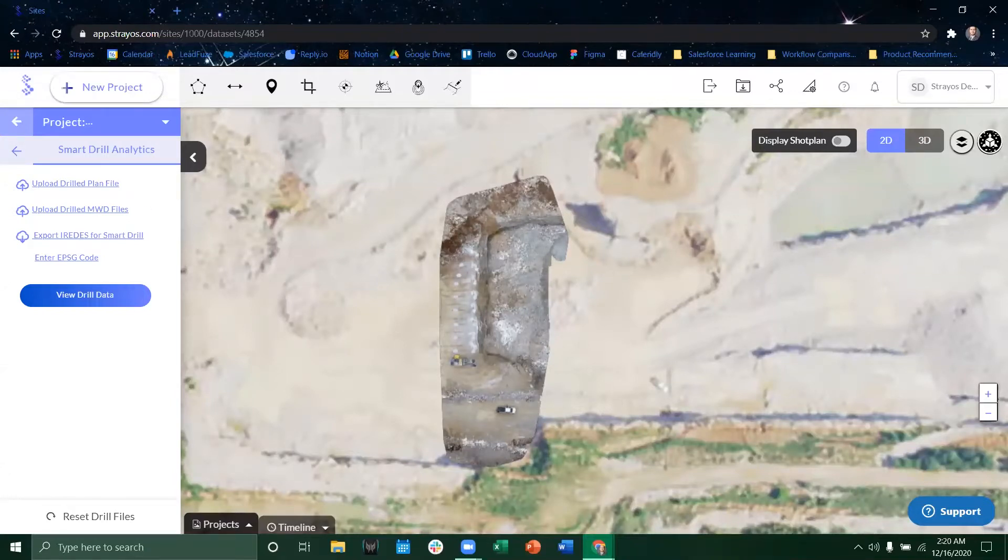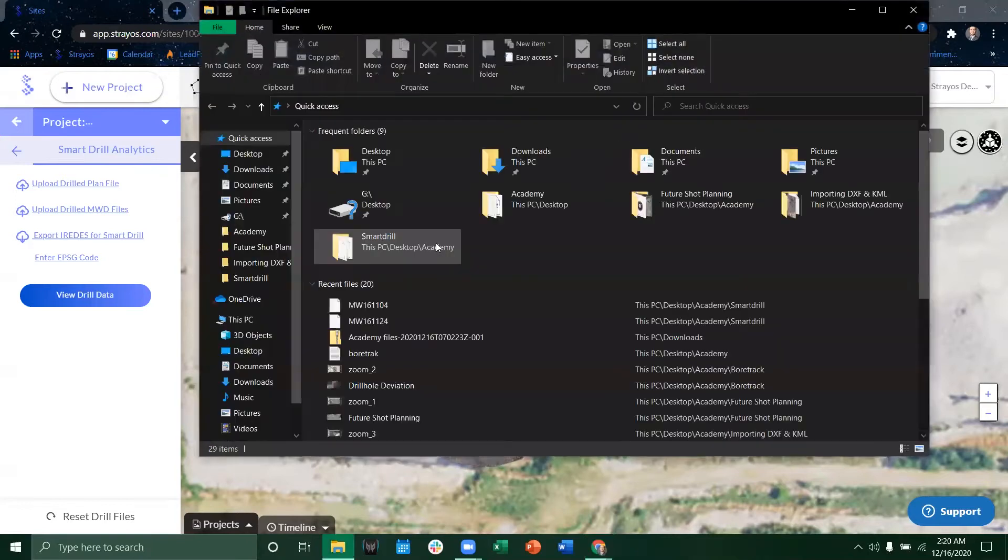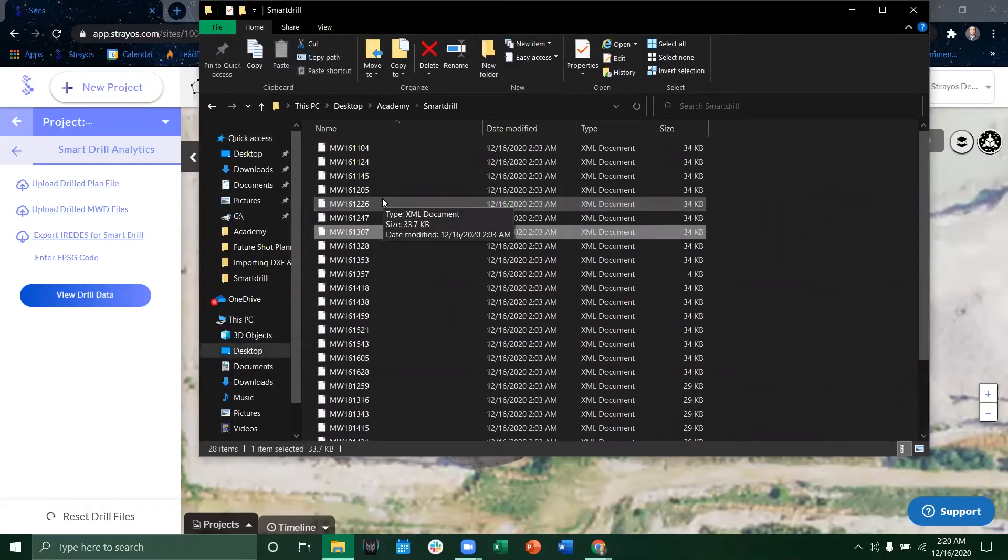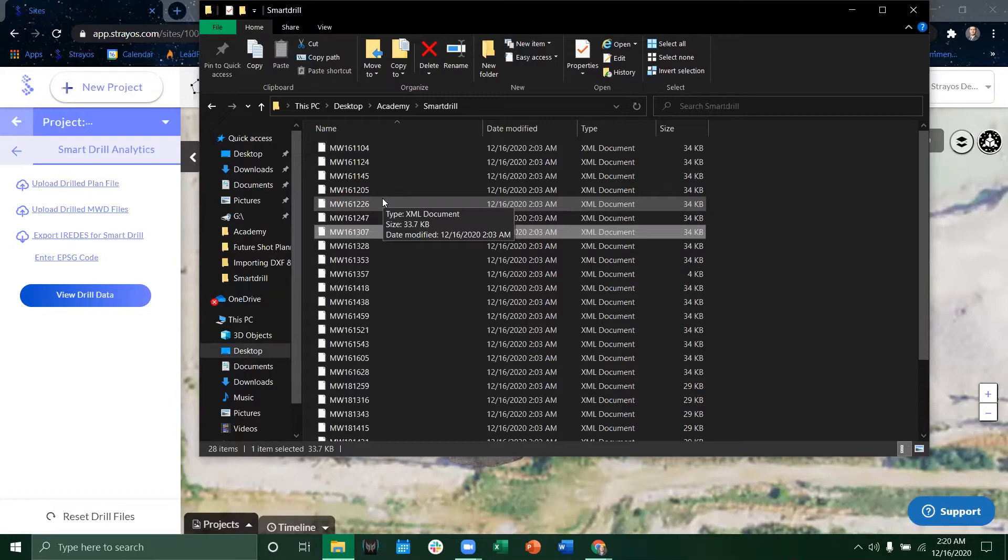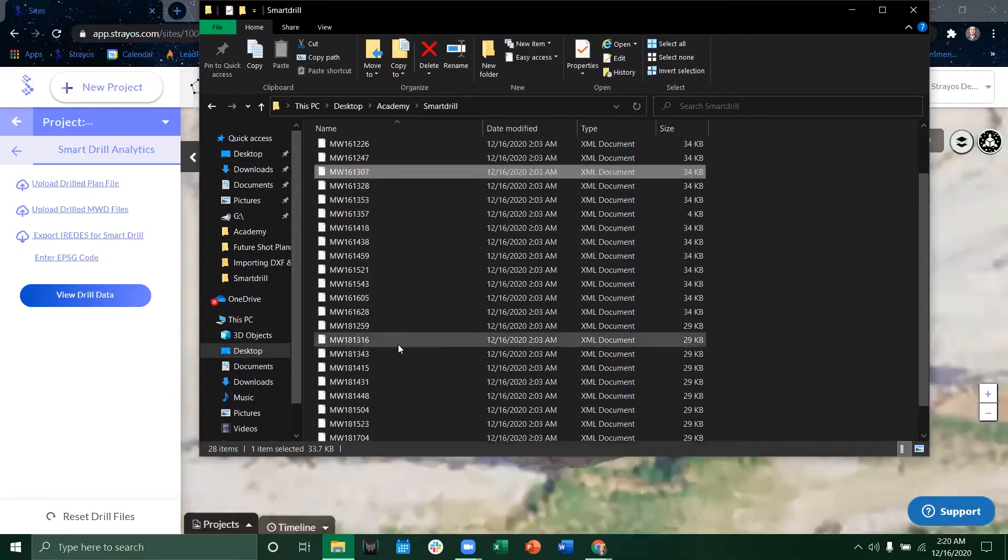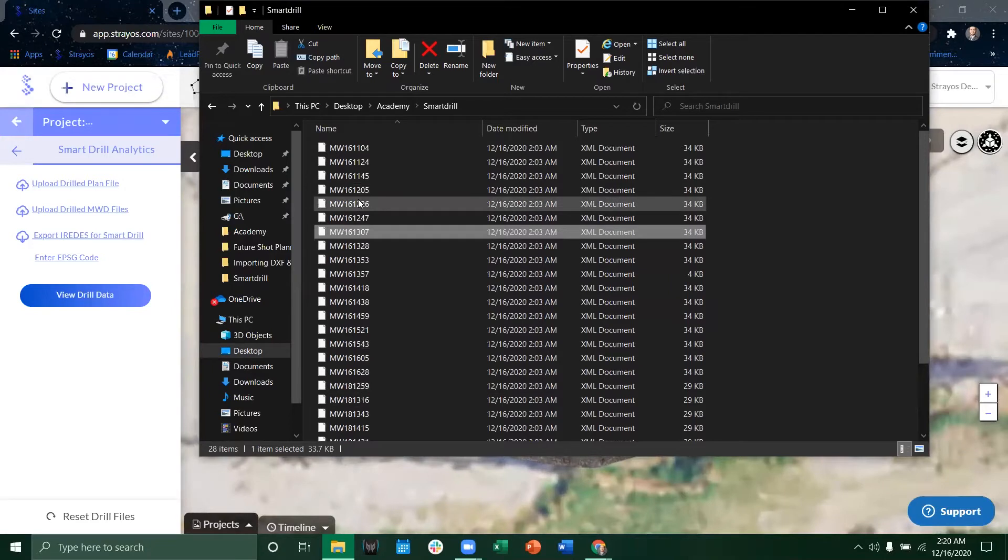So first what we'll do is we'll actually look at what a smart drill measure while drilling file would look like. So traditionally it will come as an export as an XML document and each hole will have its own XML file.